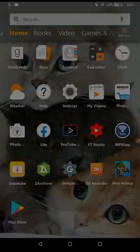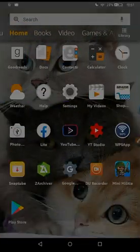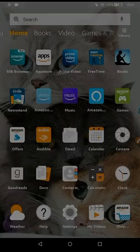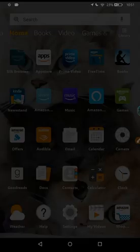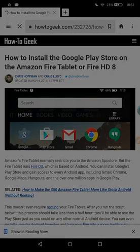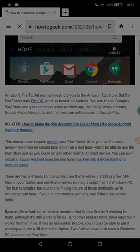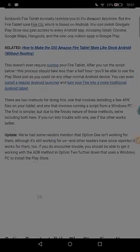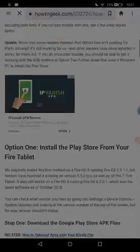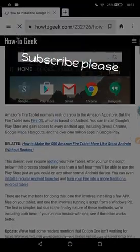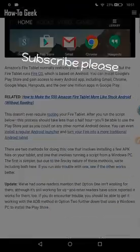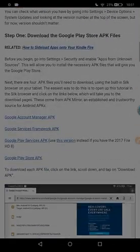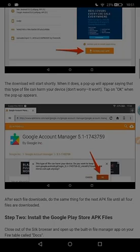First, we should open Silk browser on our tablets and go to this website. The link will be in the description of the video. Just go down and click on it after you finish the video.